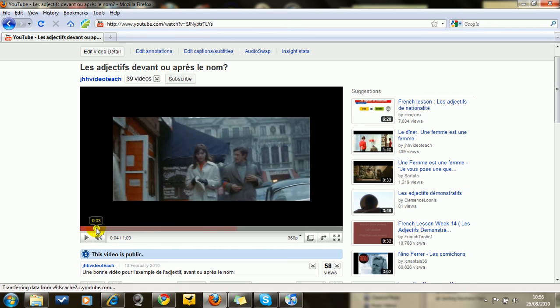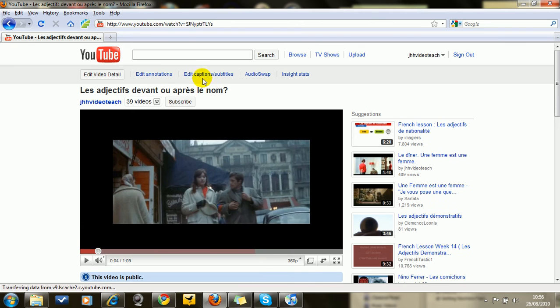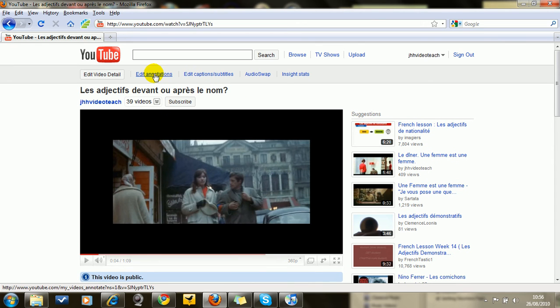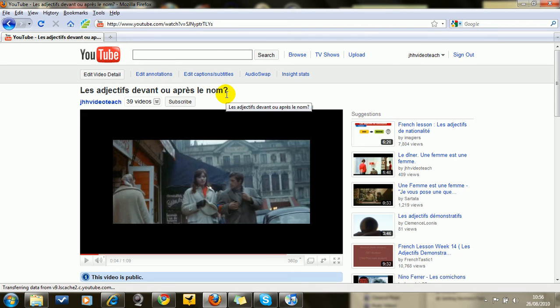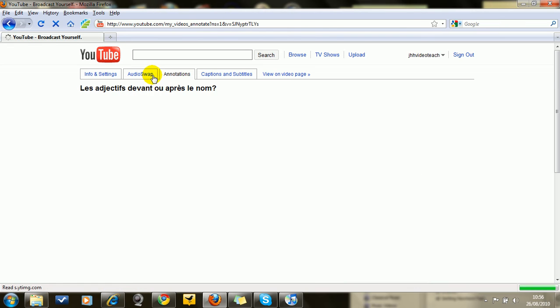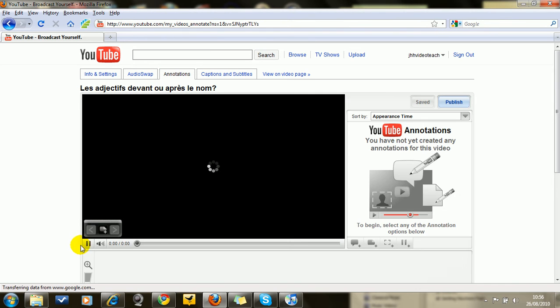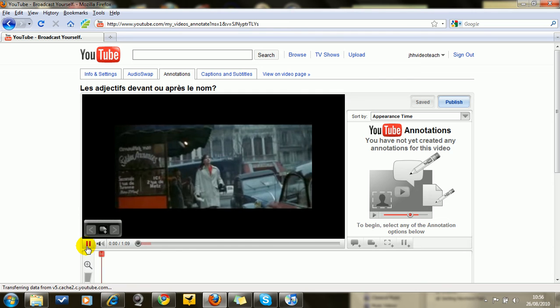There he starts to talk. So now what I want to do is go to edit annotations here. As you can see, this is a video that I've used for the purpose of adjectives. So you're going to edit annotations and the video will start again.